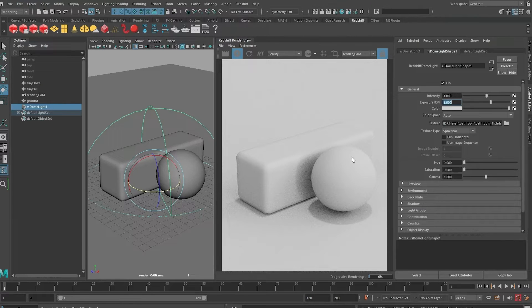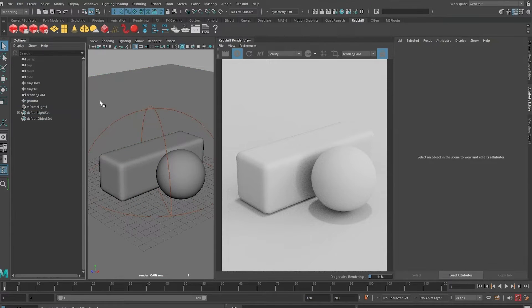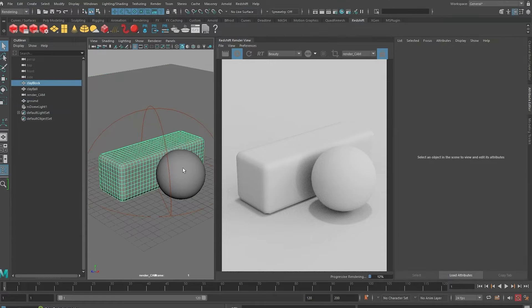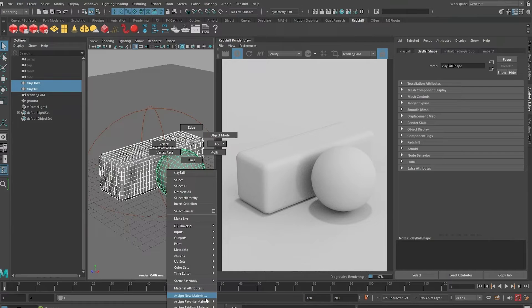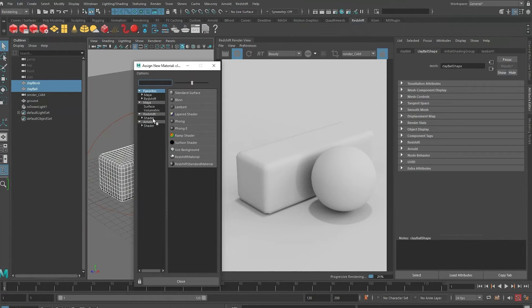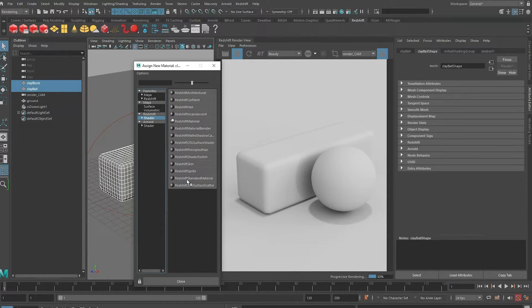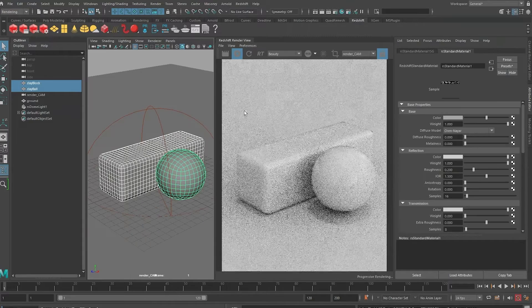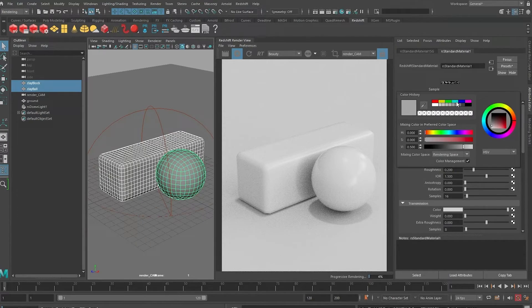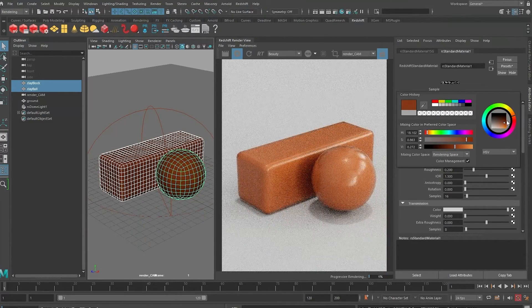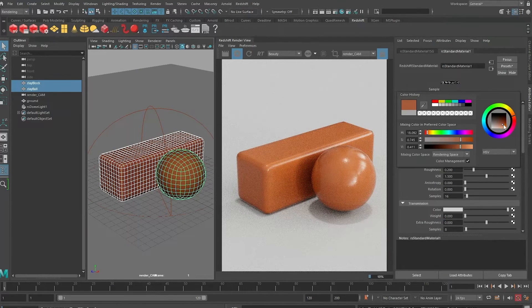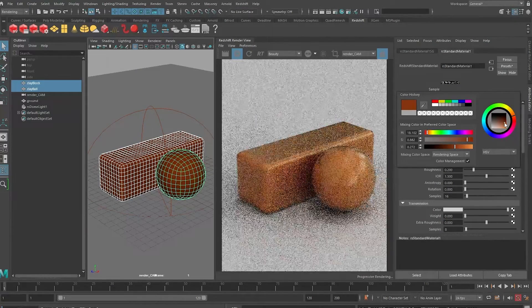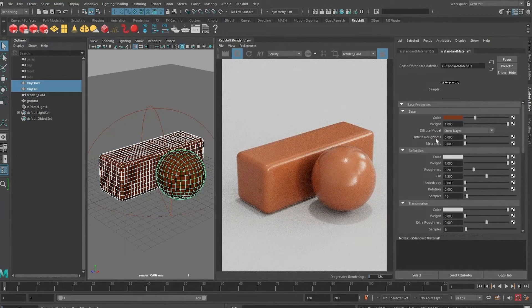Okay, so this is good enough lighting for us to create our material. Let's select both objects and I'm going to right click on it and assign a new material. For this tutorial I'm going to use the new Redshift standard material. I'm going to dial it to a clay color.